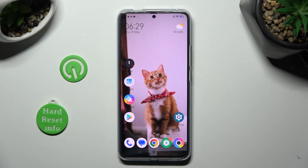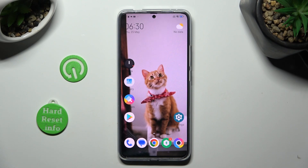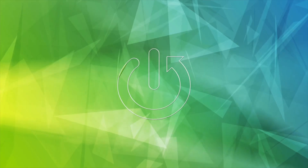Hi, in front of me is Poco F5 Pro, and today I would like to show you how you can download and apply an animated live wallpaper called Magic Fluids.